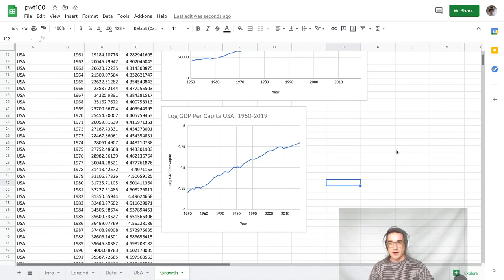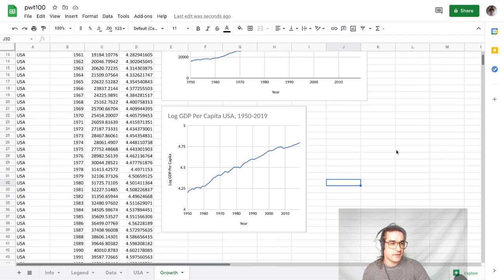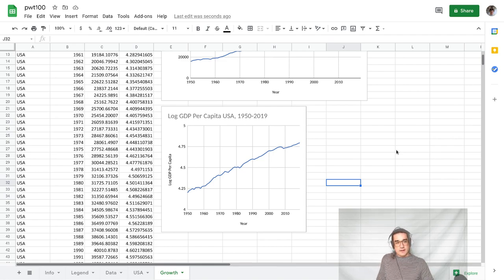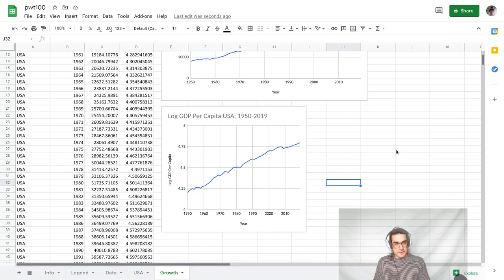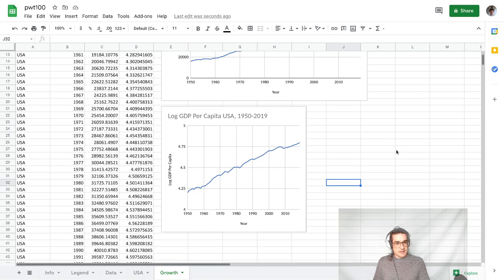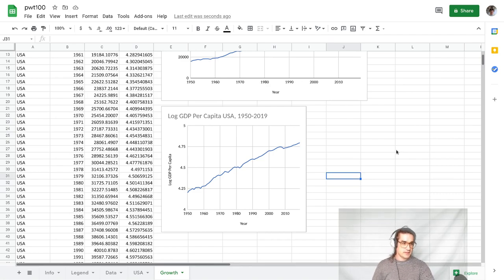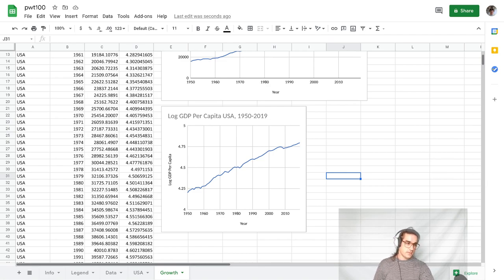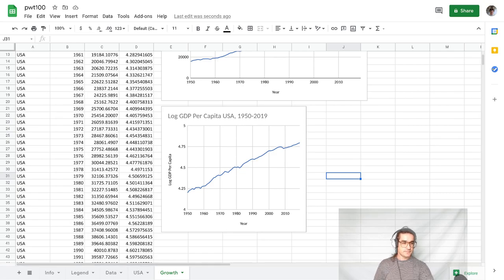Hopefully this covered everything that I forgot to record in the actual lecture. And I think I actually was a little bit less rushed in this Excel stuff. I covered a little bit more, so maybe there was even some improvement. All right, so I'll see you all next week. Bye.